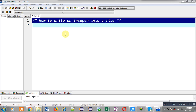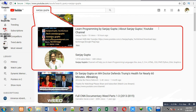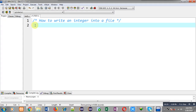Hello friends, I am Sanjay Gupta. In this video I am going to demonstrate how you can write an integer into a file in C programming. You can search my name Sanjay Gupta in the YouTube search bar and my channel will be available on the first page, where you can watch various programming related videos.